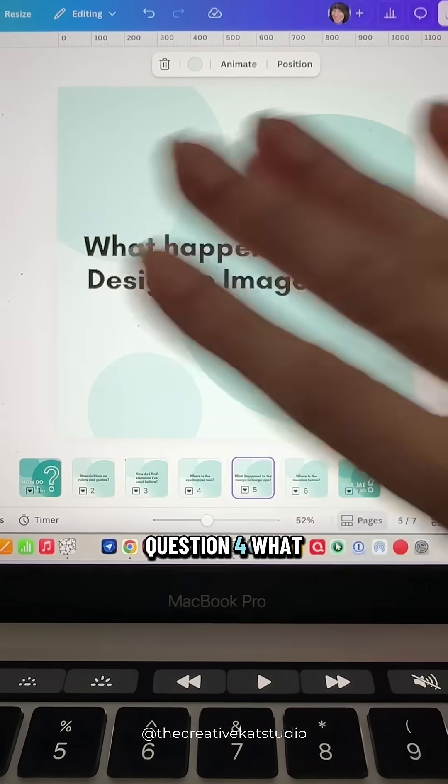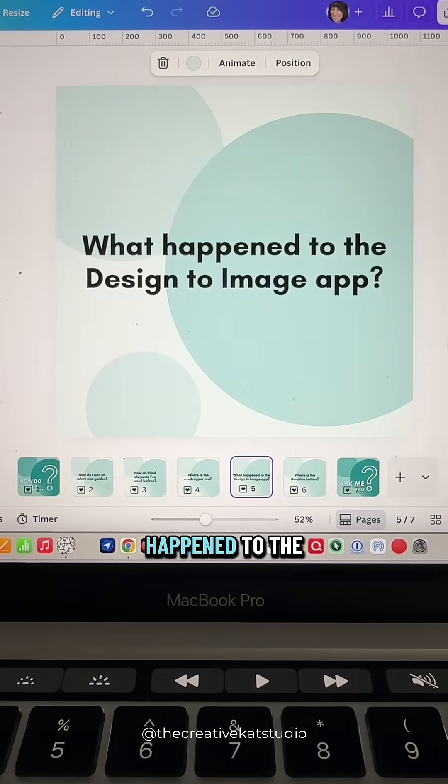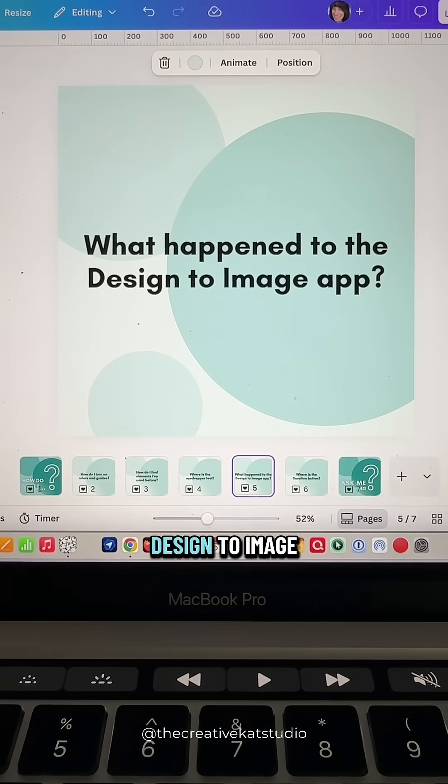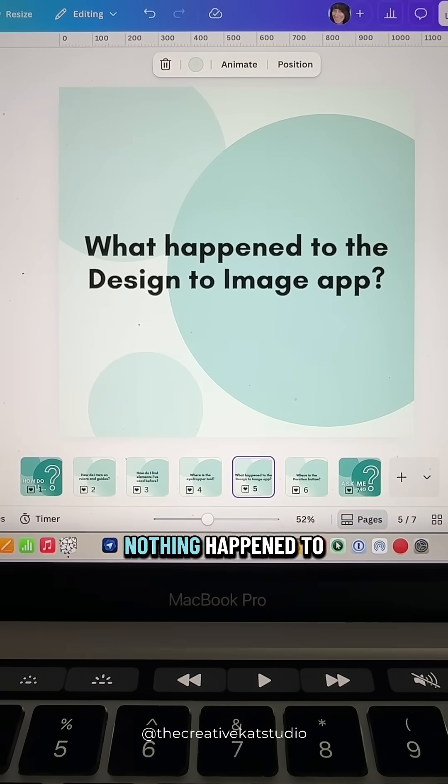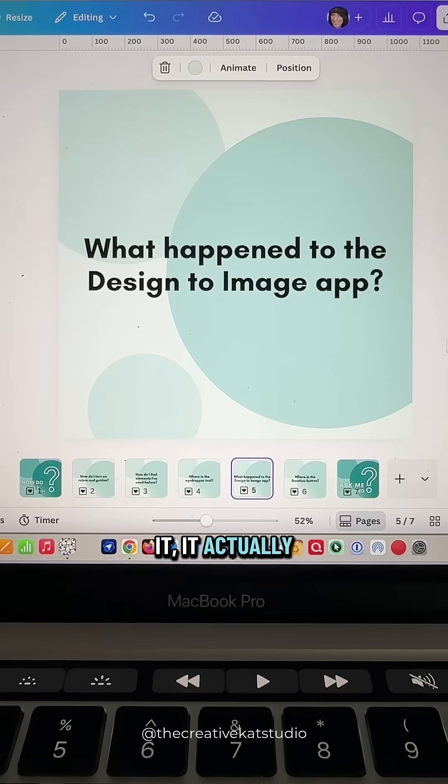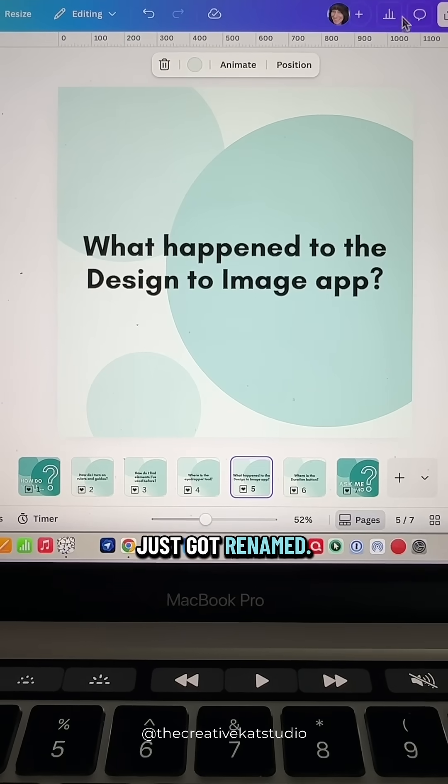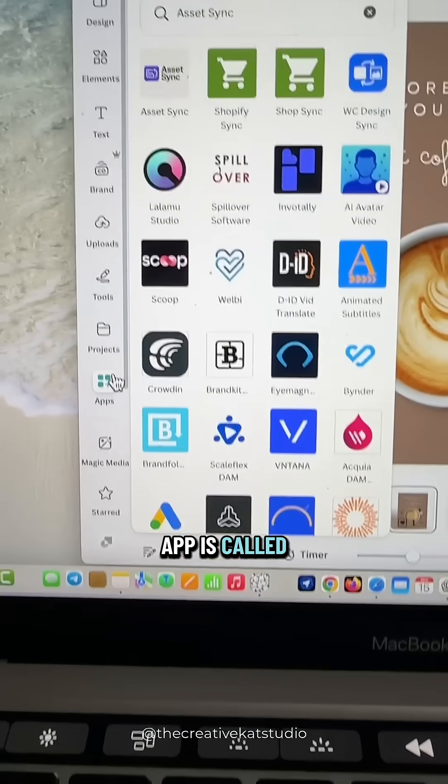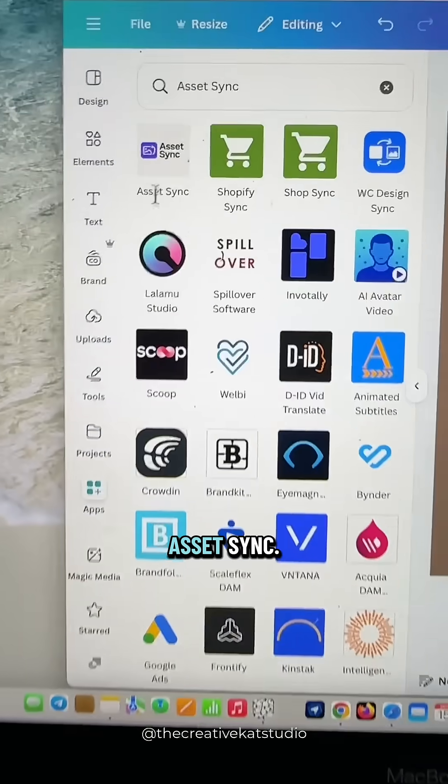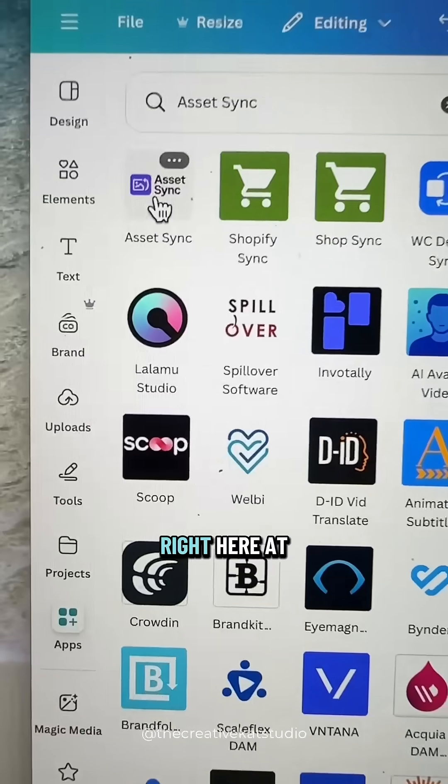Question four. What happened to the Design to Image app? Nothing happened to it. It actually just got renamed. So now the Design to Image app is called Asset Sync.